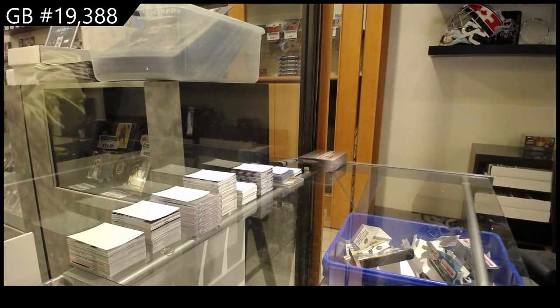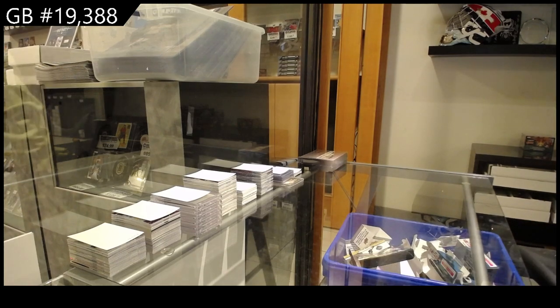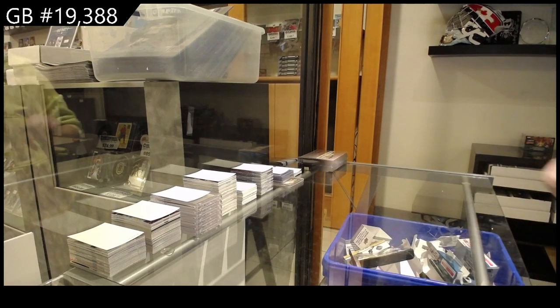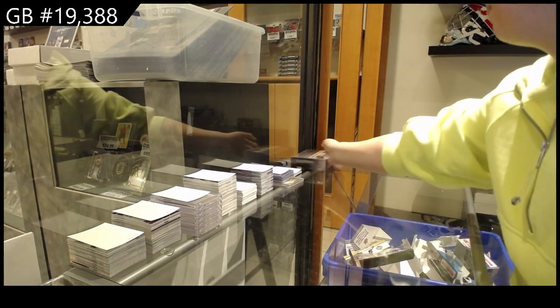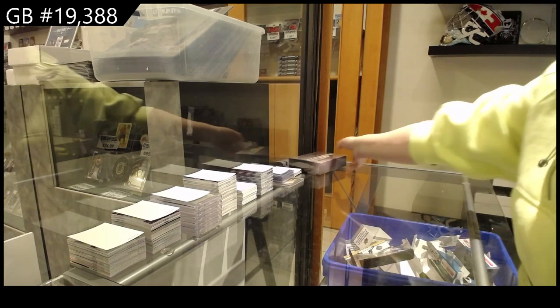Starting off the Integrate Break 19.388, we have the Stick Rack Update Box Break.